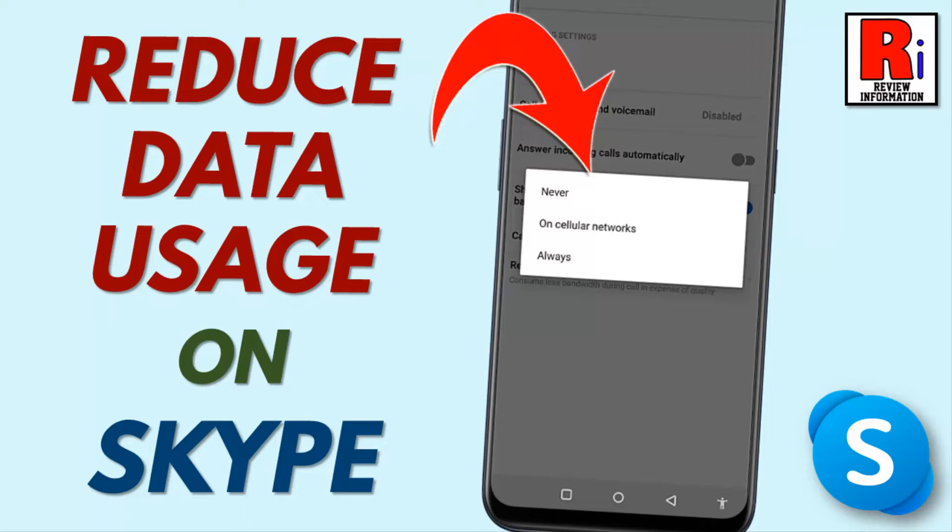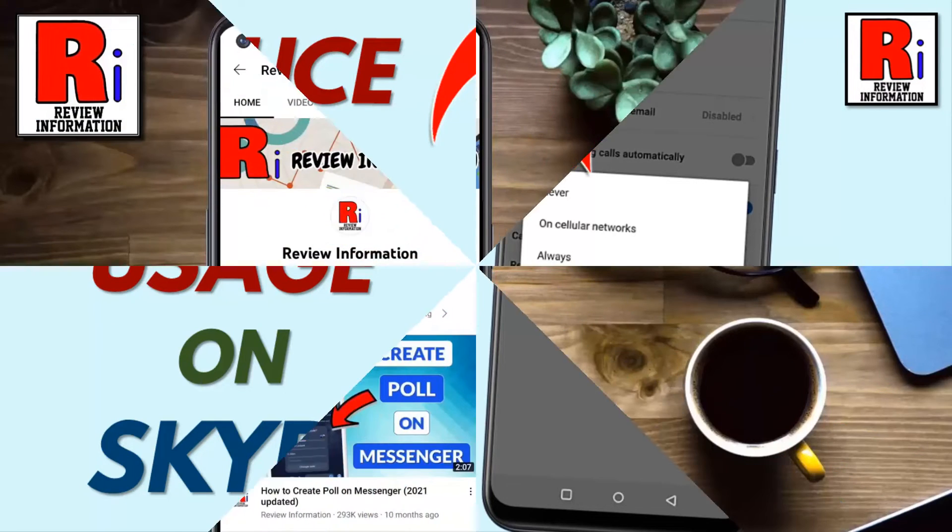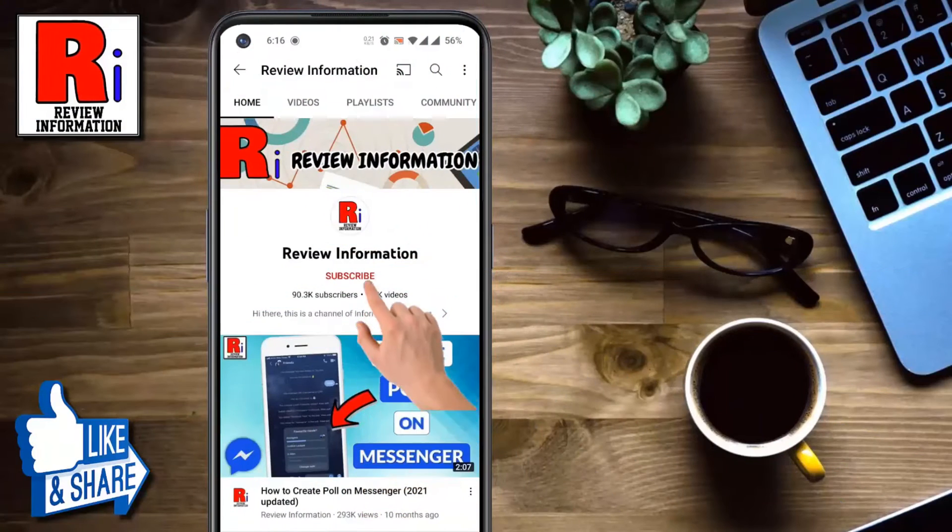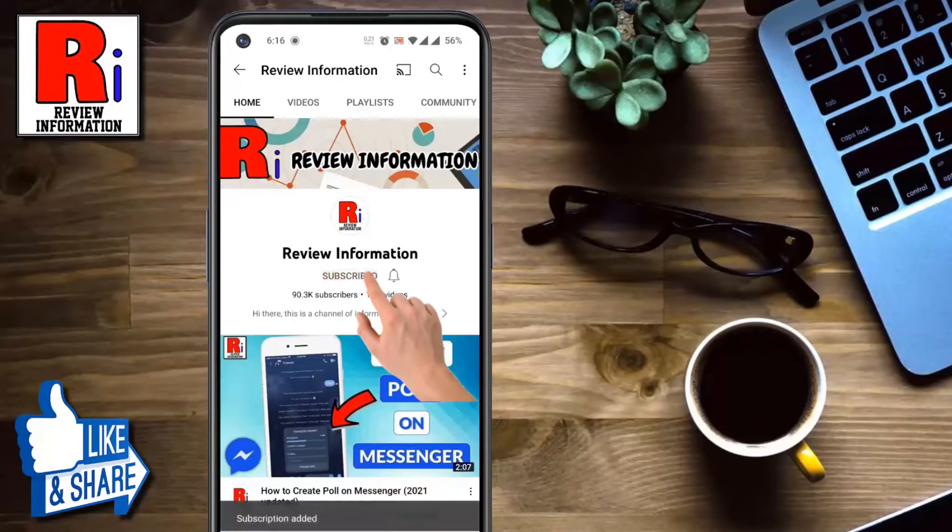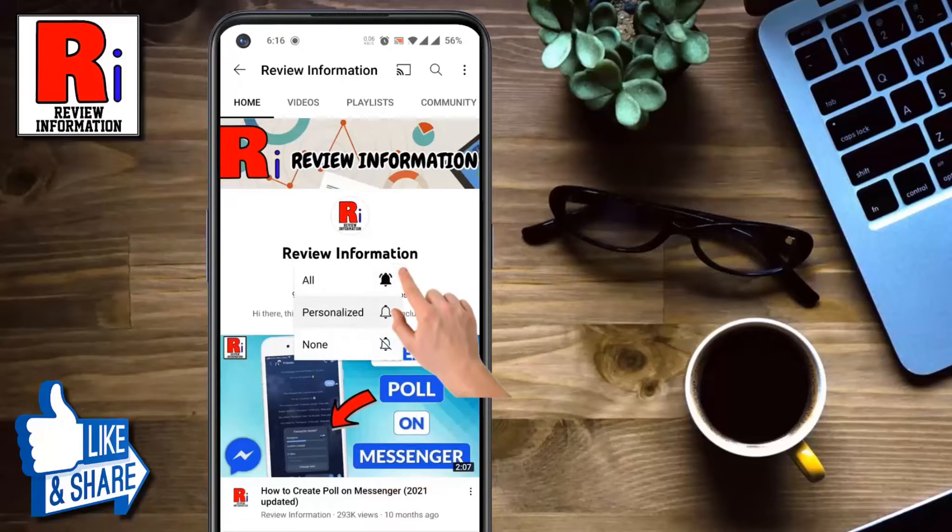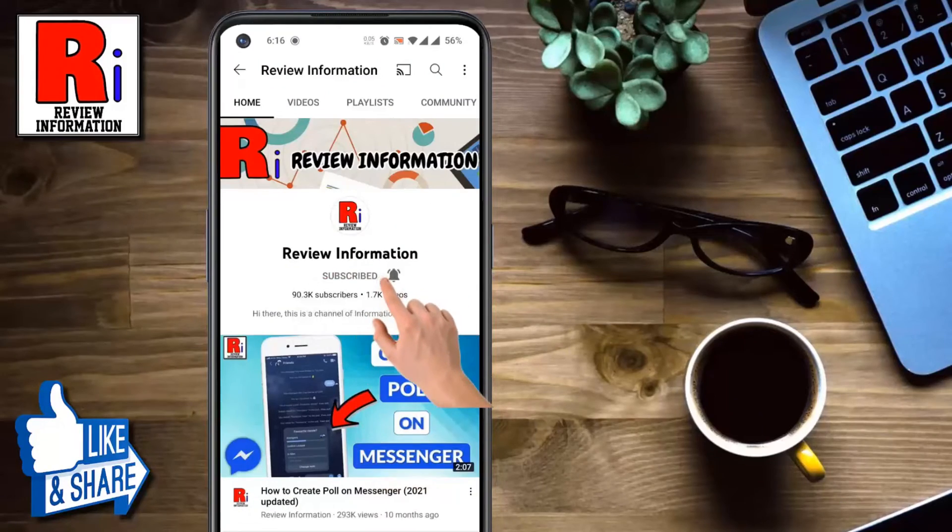Hello viewers and welcome to review information. In this video I will show you how to reduce data usage while calling on Skype. Subscribe to my channel and hit the bell icon to get notified of any updates.